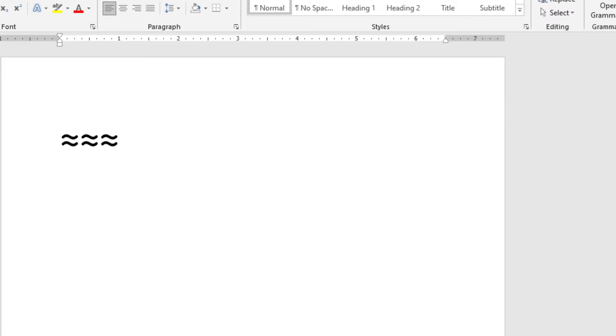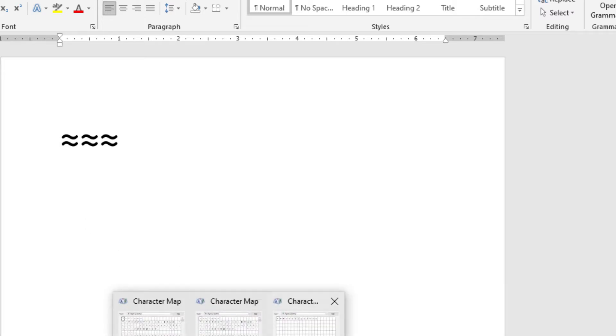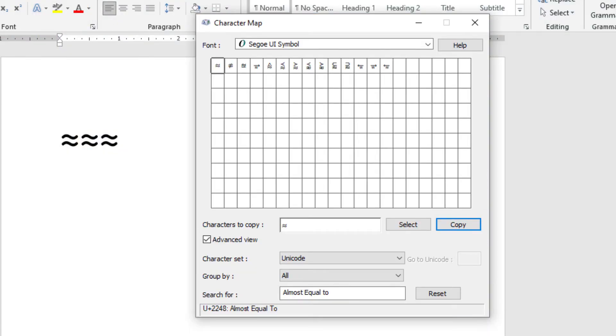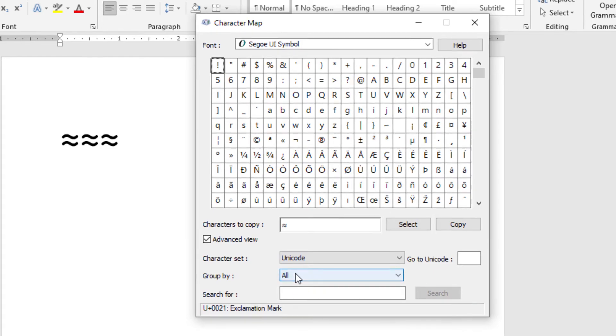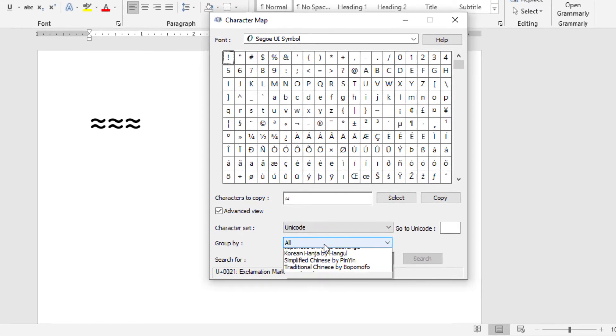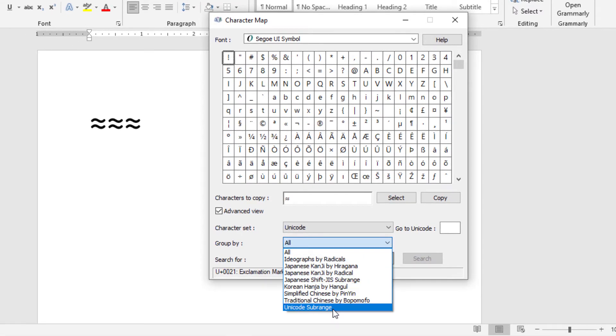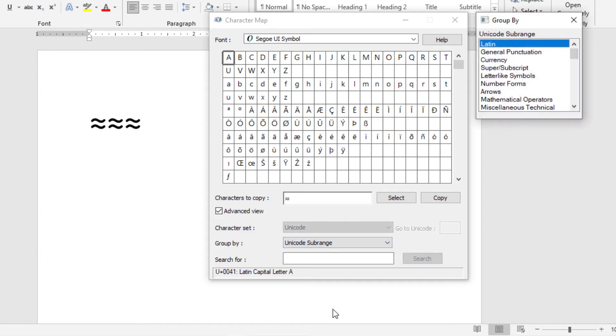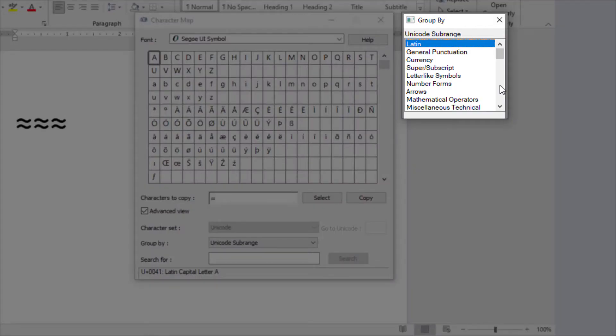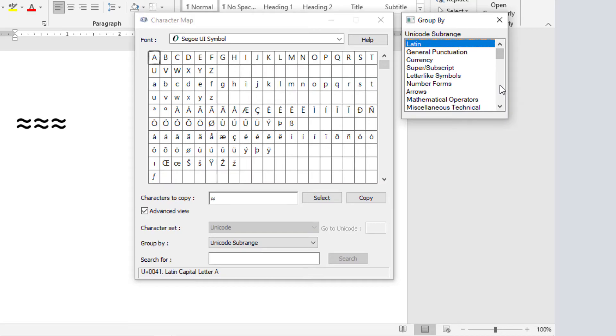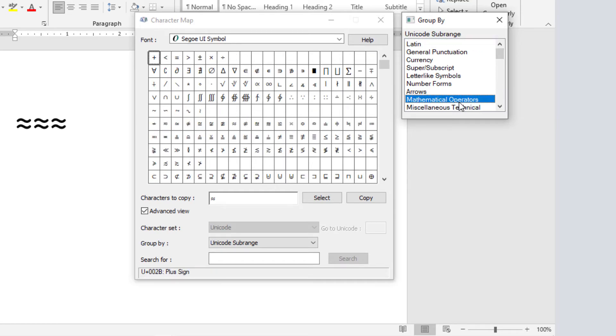Alternatively, still using the advanced view where all these extra options are shown, come over here where it says Group By, change all to Unicode subrange. When you do that, it will open up this little dialog box with Latin selected by default. To find the approximately equal symbol, simply select the mathematical operators. And as you can see, the approximately equal symbol is right here.